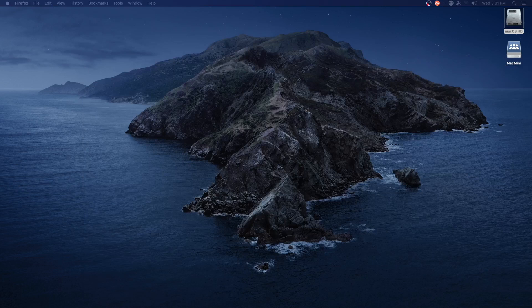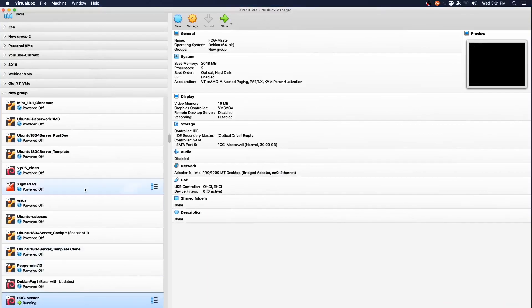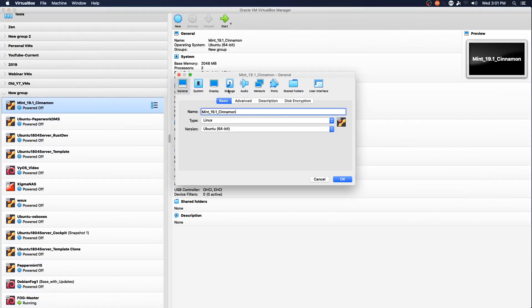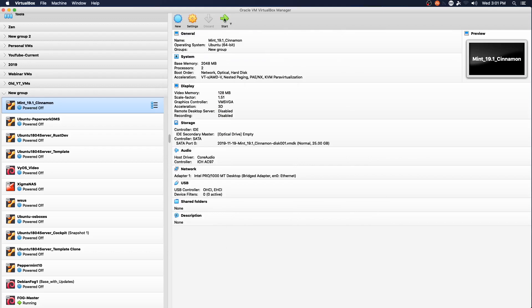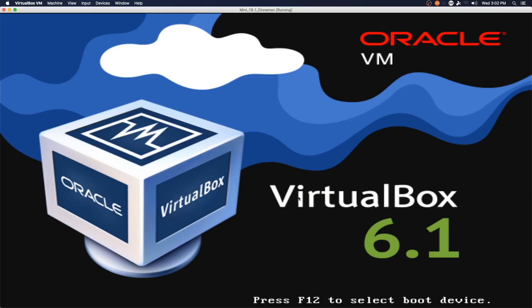Let me bring up VirtualBox and pick a VM. We're going to jump to System, then Network, and set Network as the first boot item. Then we're going to power on this item — our Mint 19.1 Cinnamon VM. We'll switch with F12, and it's attempting to boot from the network device.